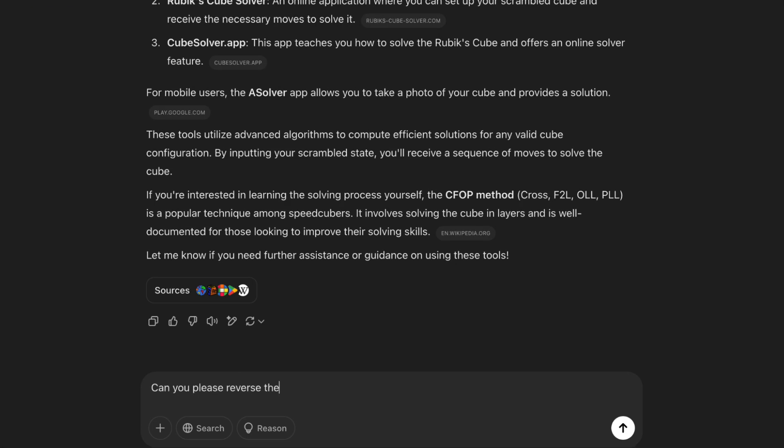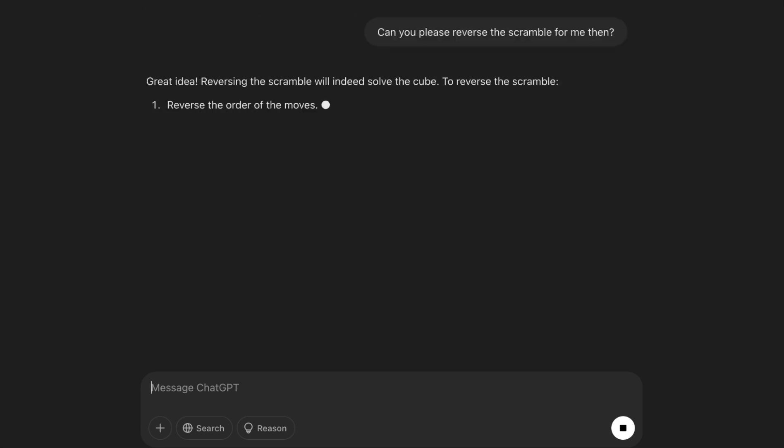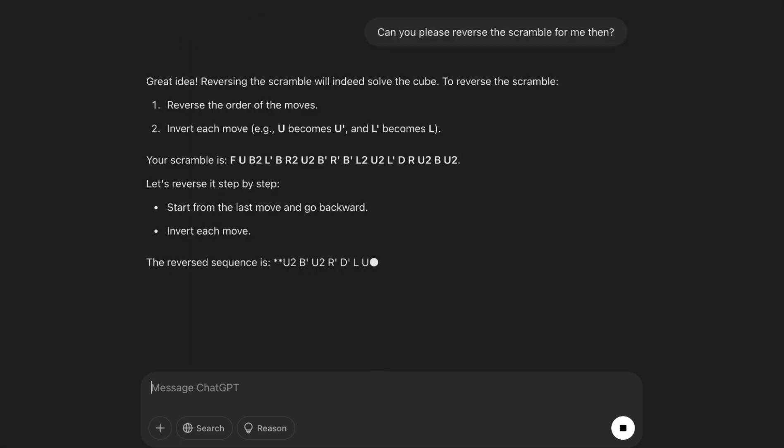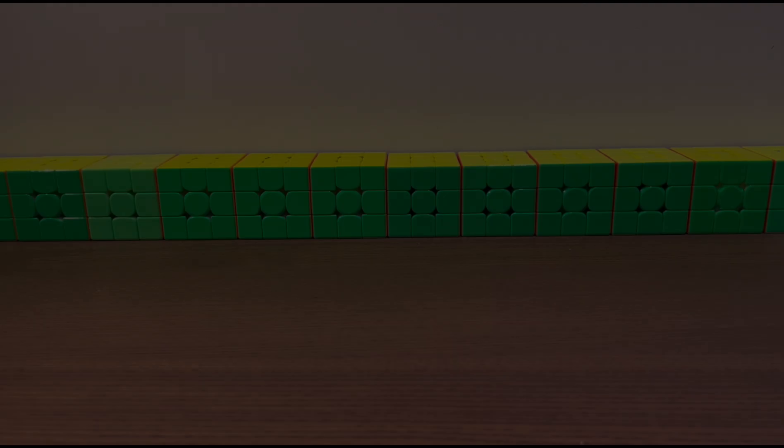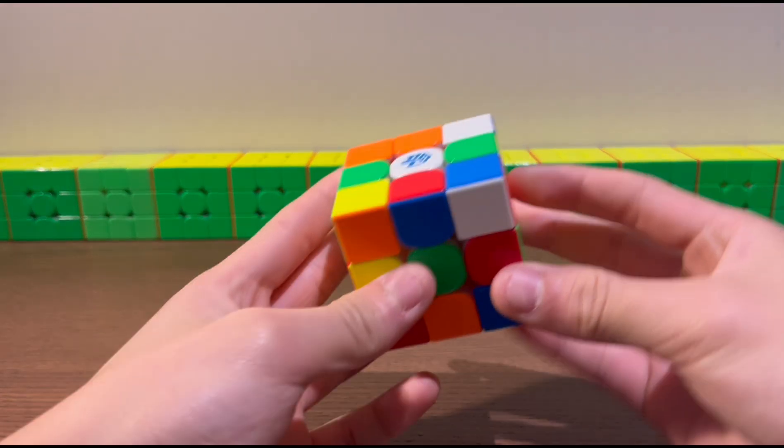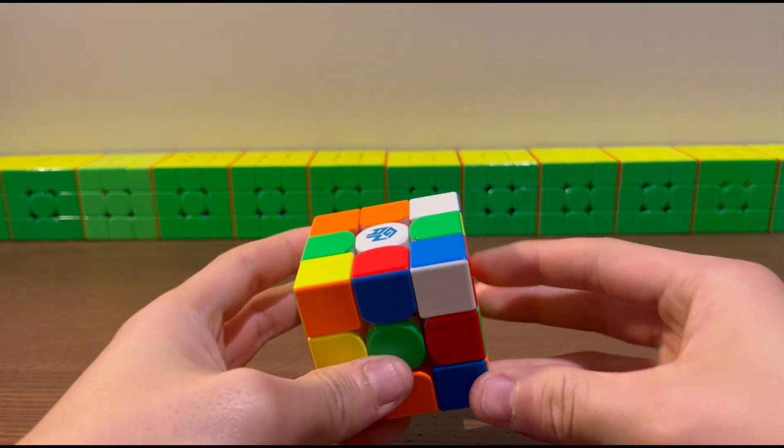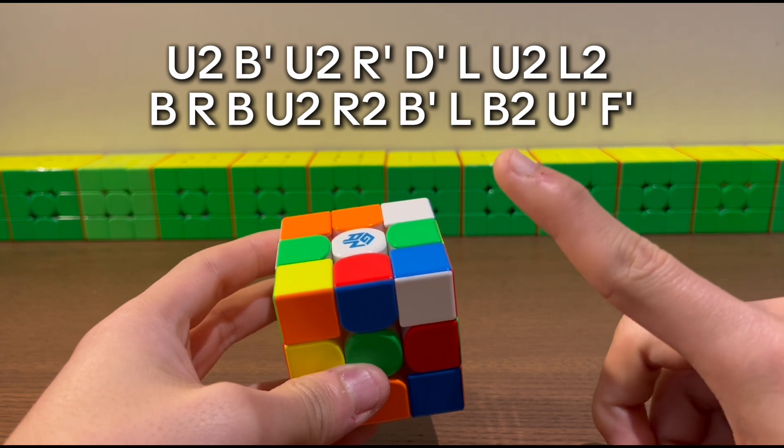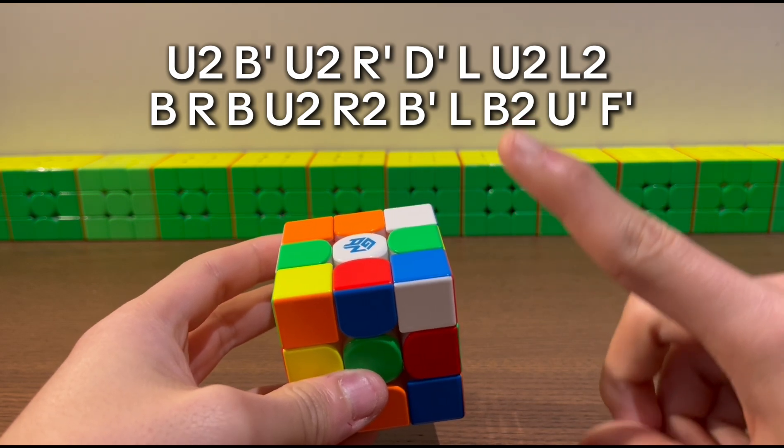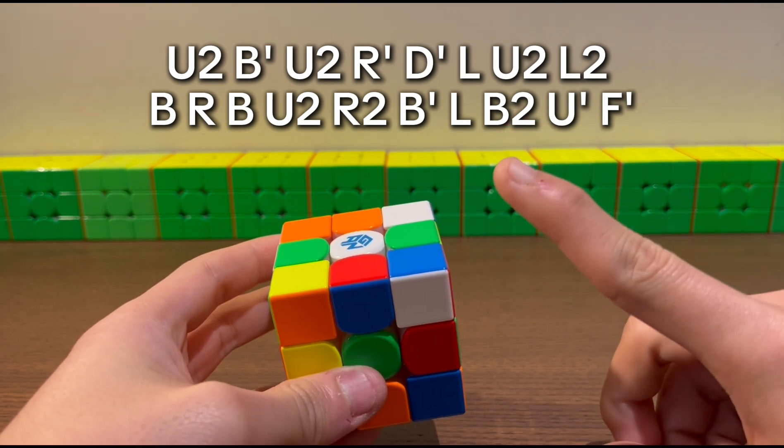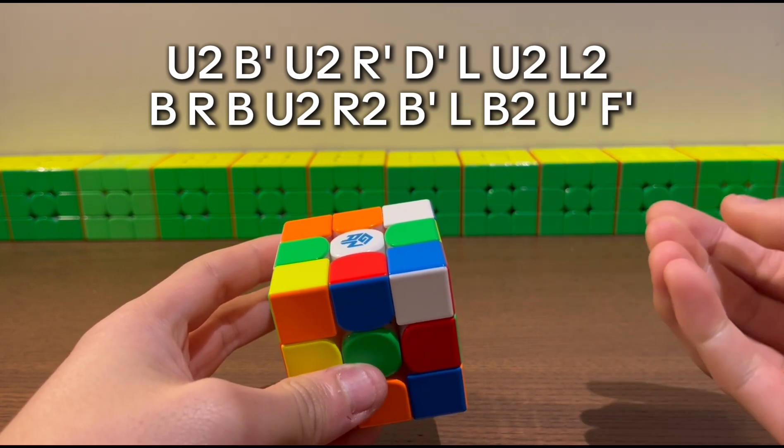Can you please reverse the scramble for me then? So far so good. It actually understood what I wanted it to do. Let's see if it works. Alright, so here we have our scramble, and this is the reverse scramble provided by ChatGPT, and let's test it out.